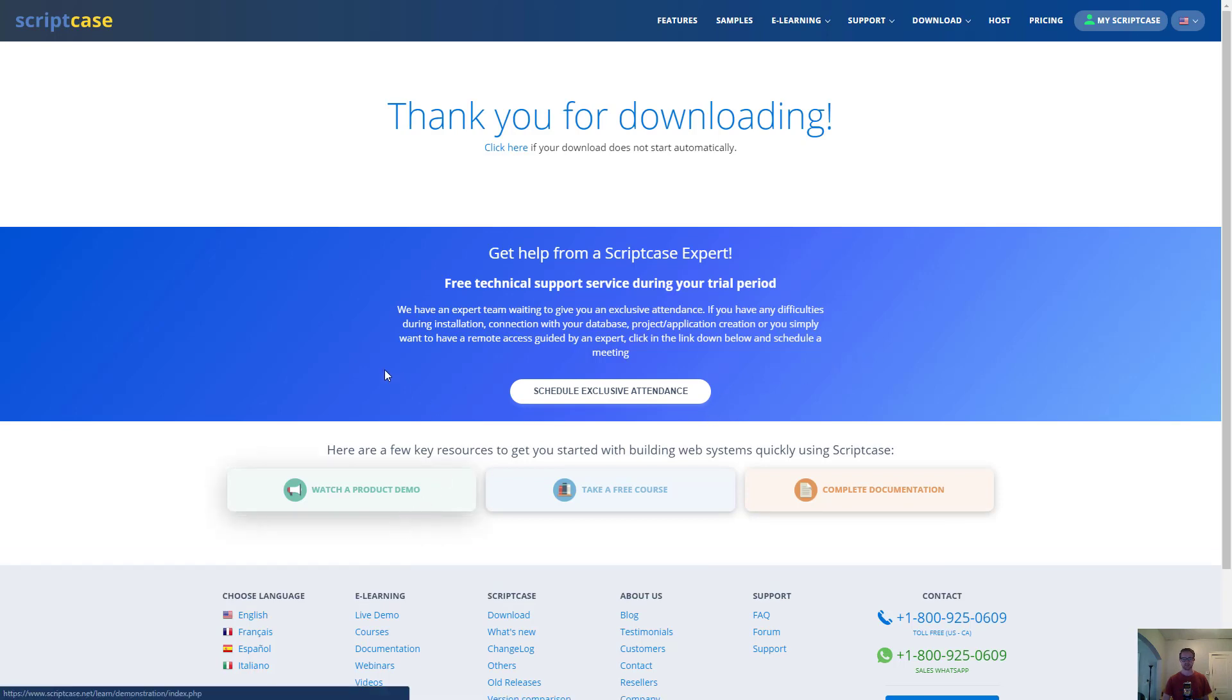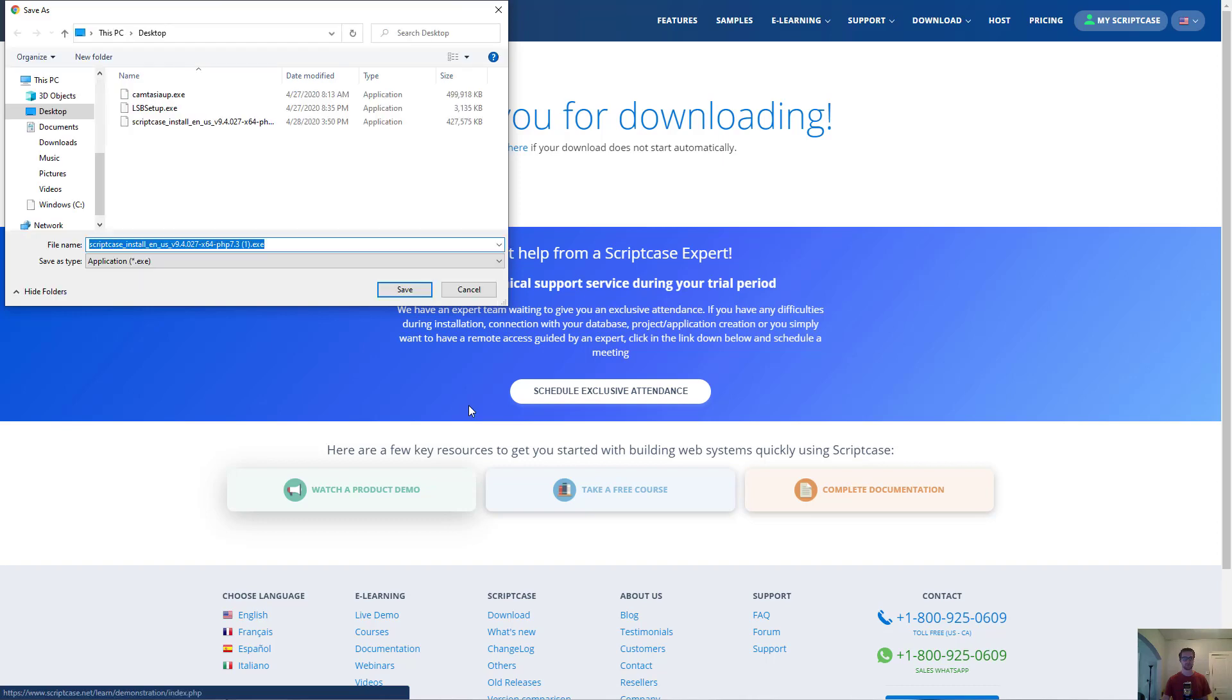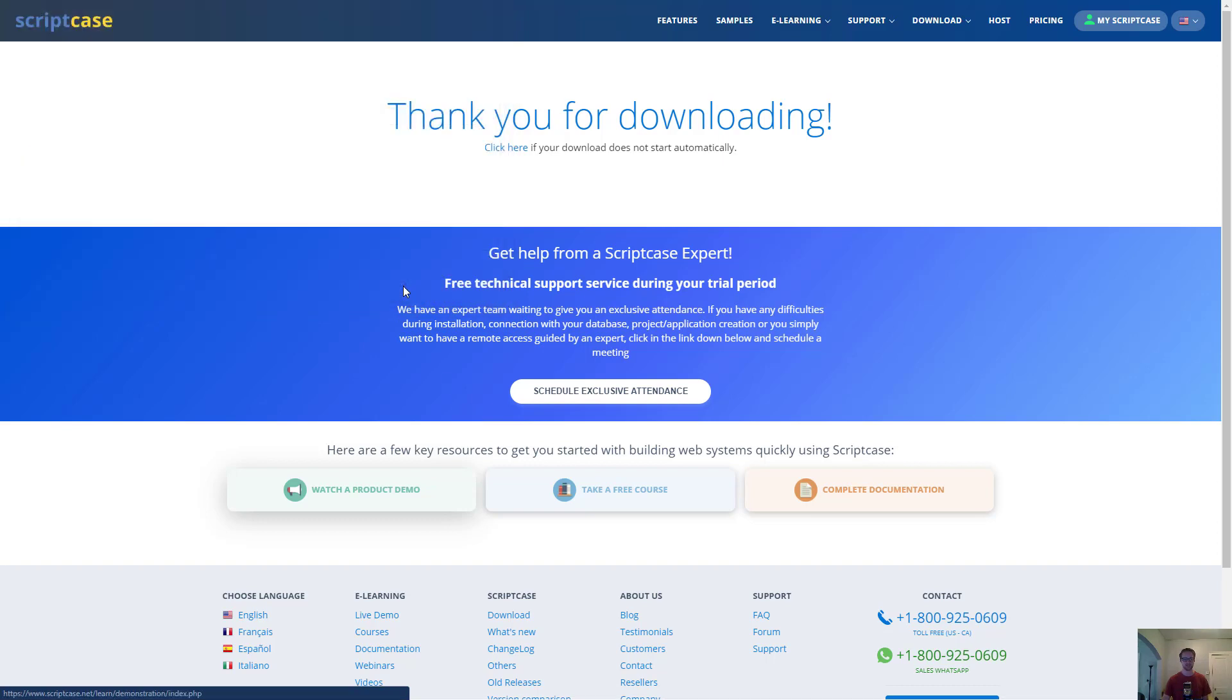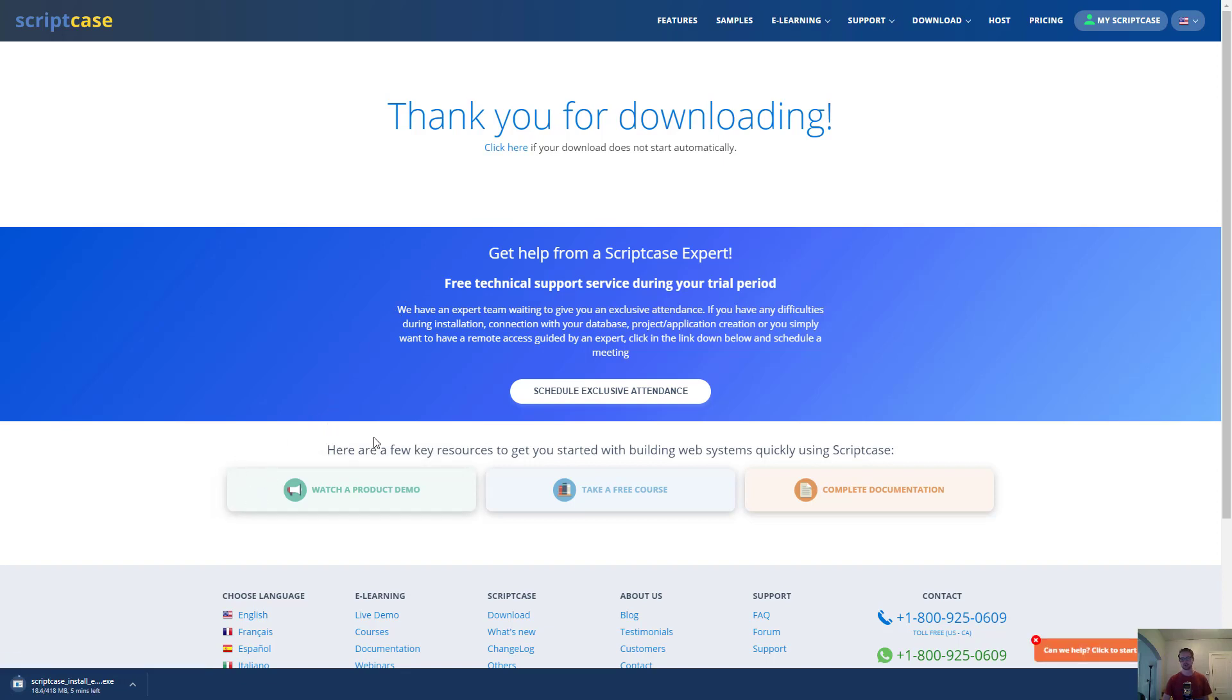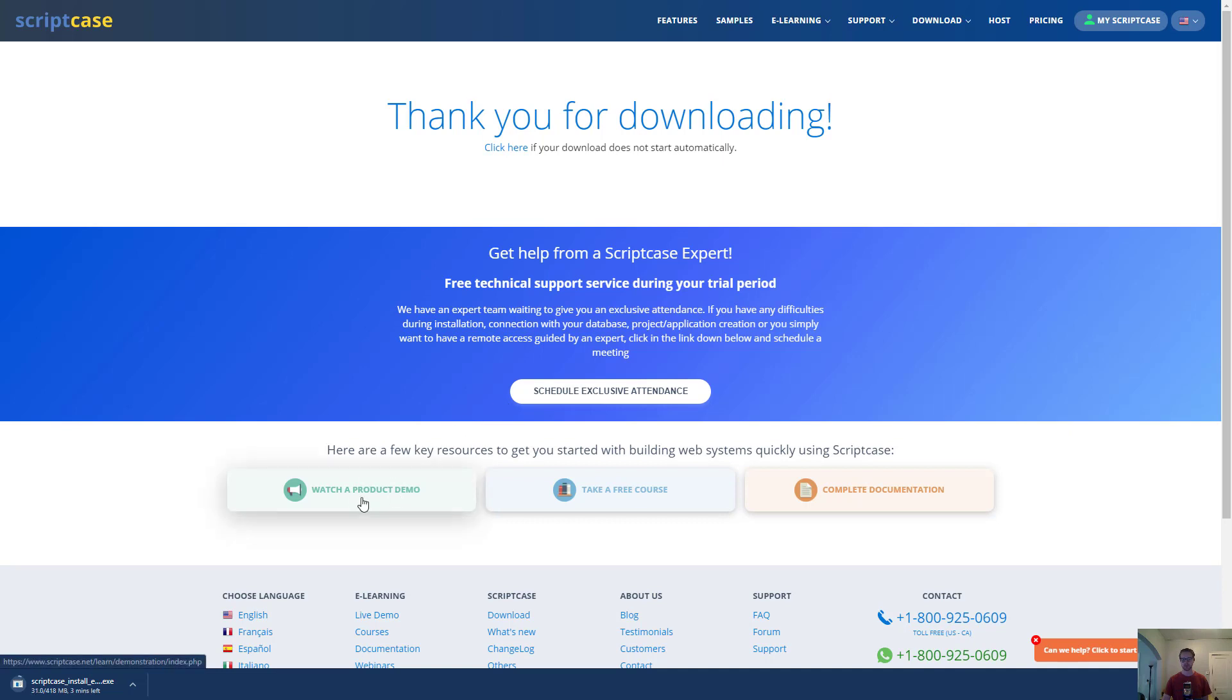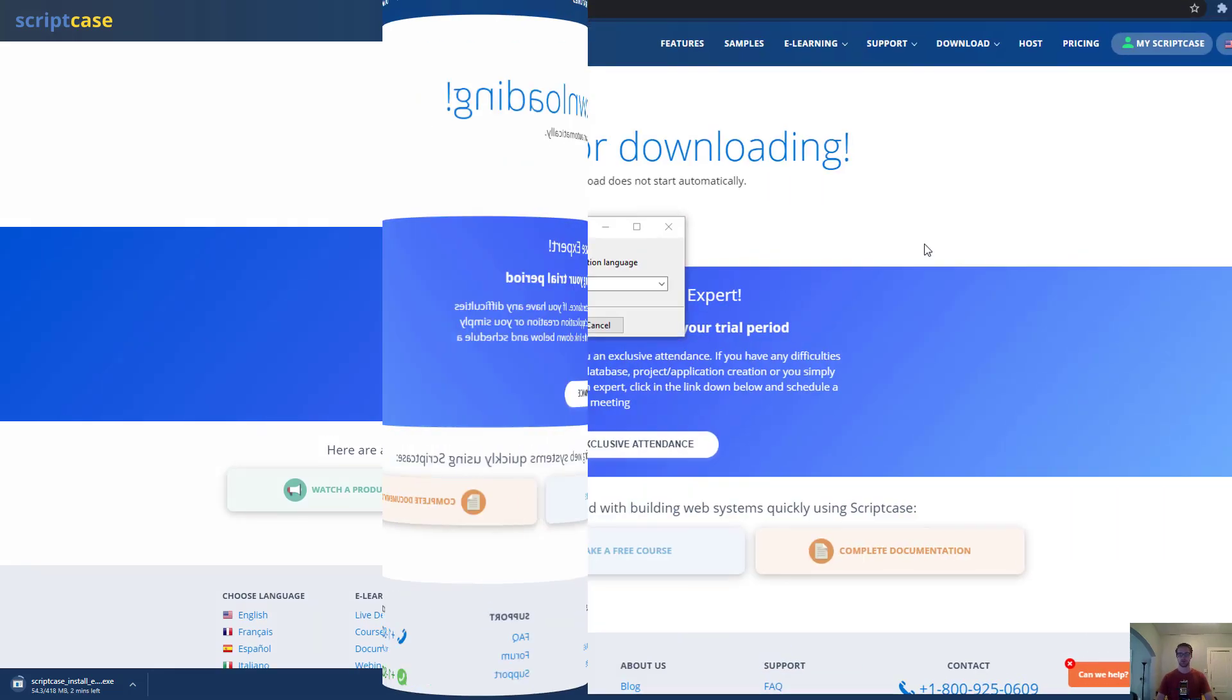Waiting for it to start the download here. As you can see they have a landing page with some different options - a demo, some courses, some documentation, or some one-on-one help if you want that. We'll come back after this download finishes and we can start our install.